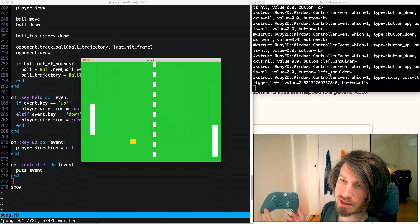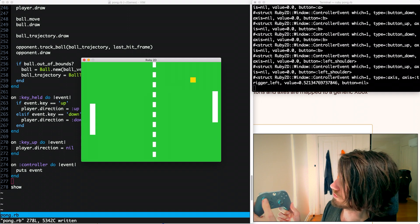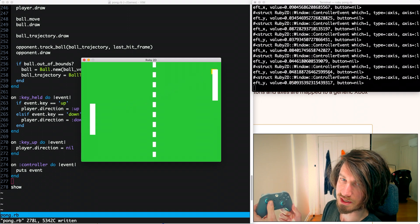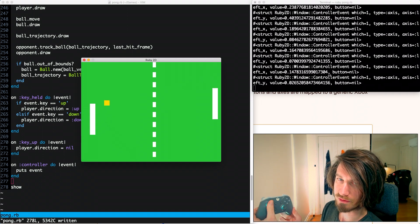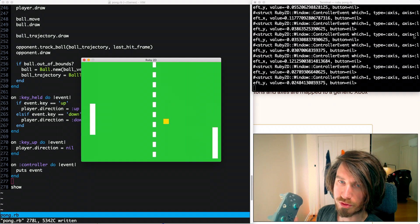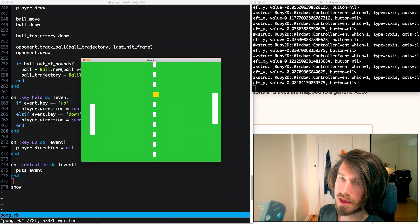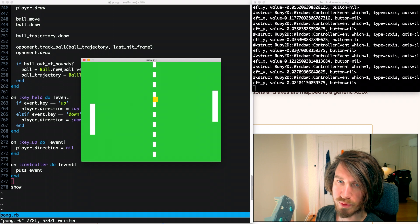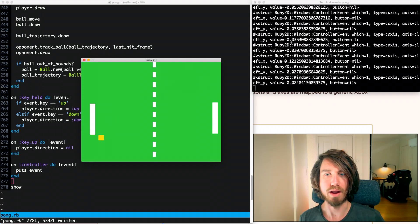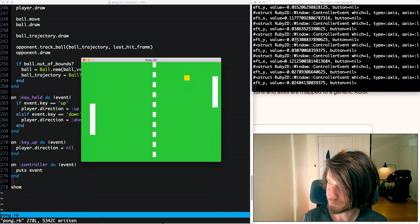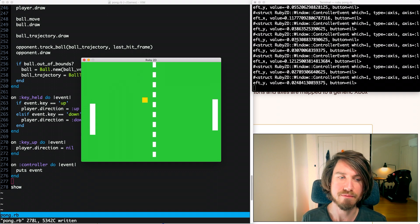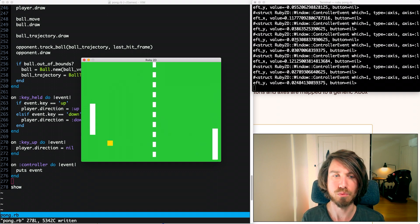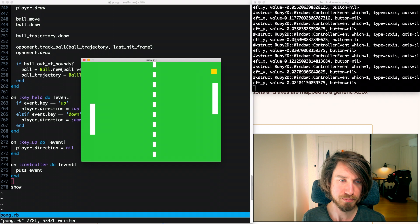The thing that we're interested in here though is actually the analog controls. If I use this left stick you can see it's generating quite a lot of these events for both the Y and the X axis. The values here go between negative one and one for those axes.